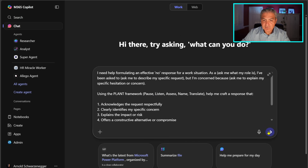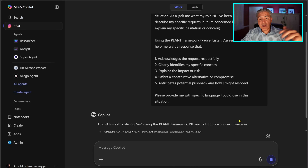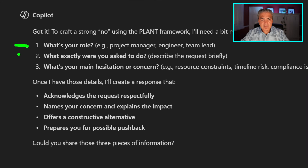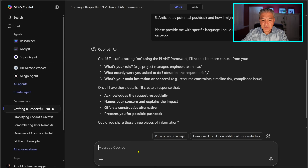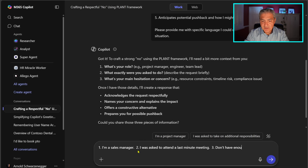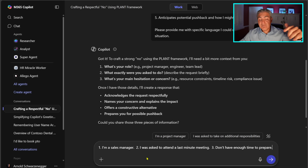I'll go ahead and execute this prompt. It comes back and asks a bunch of questions: what's your role, what exactly are you being asked to do, and what's your hesitation? So I respond: I'm a sales manager, I was asked to attend a last-minute meeting, my hesitation is I don't have enough time to prepare. You can be very specific about your role and your hesitation.